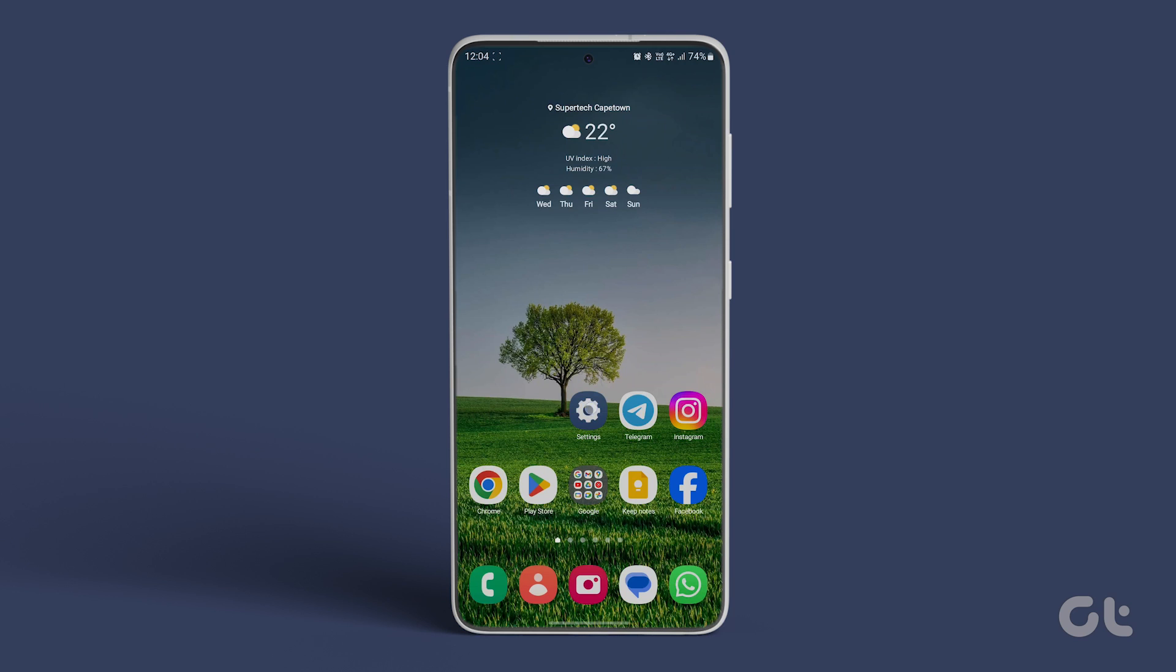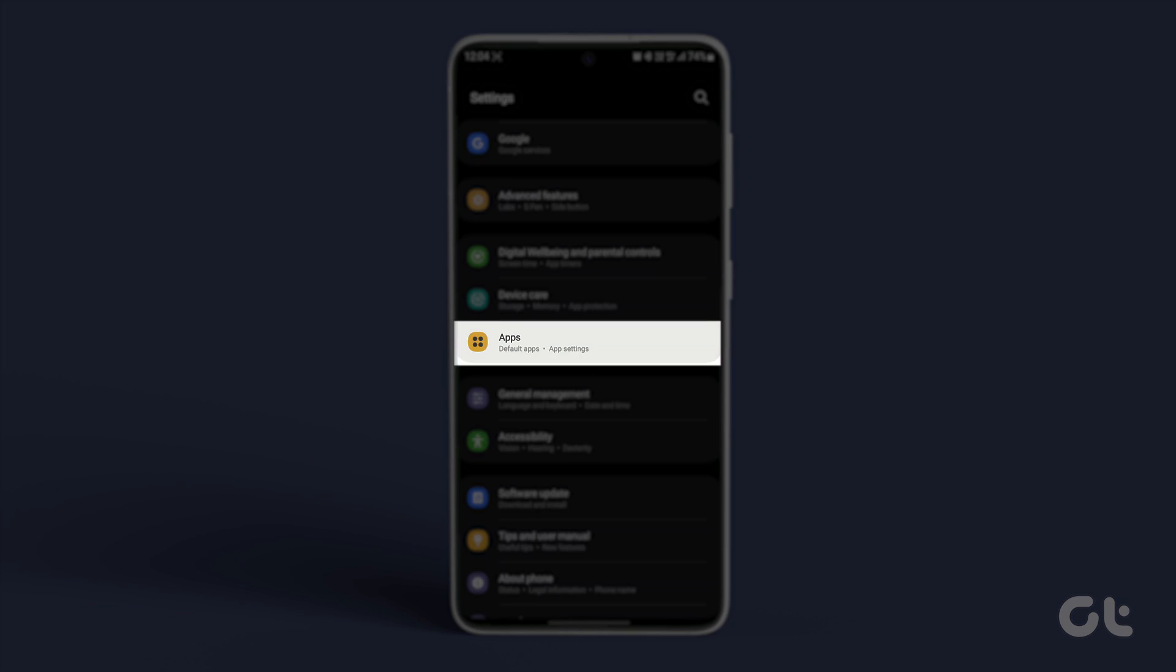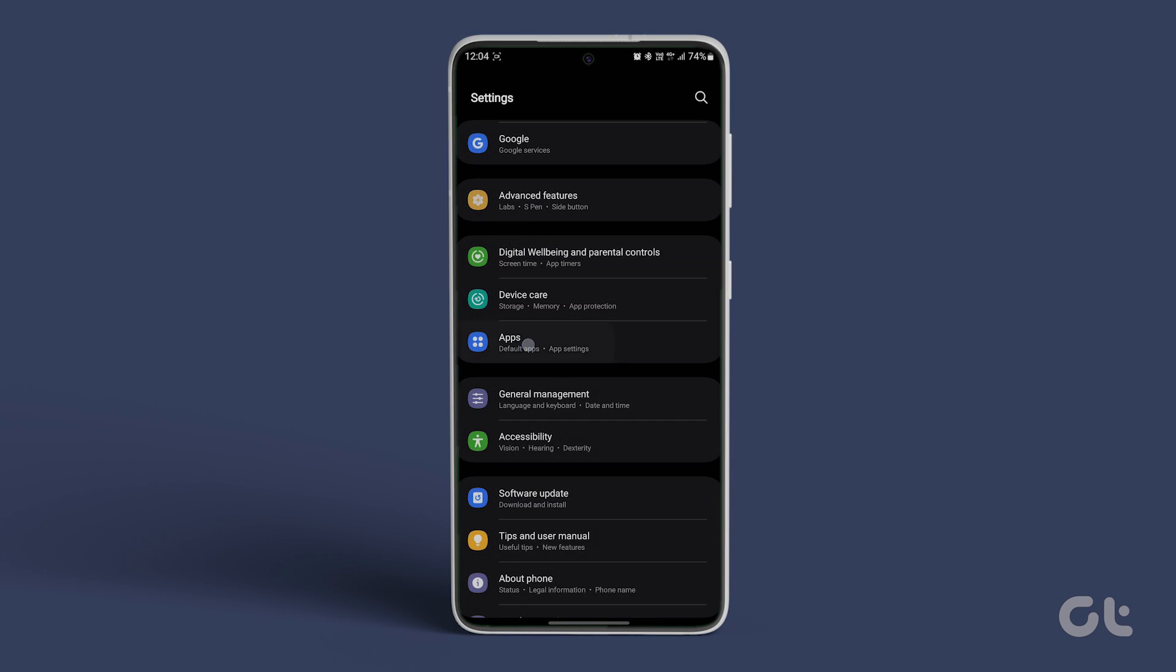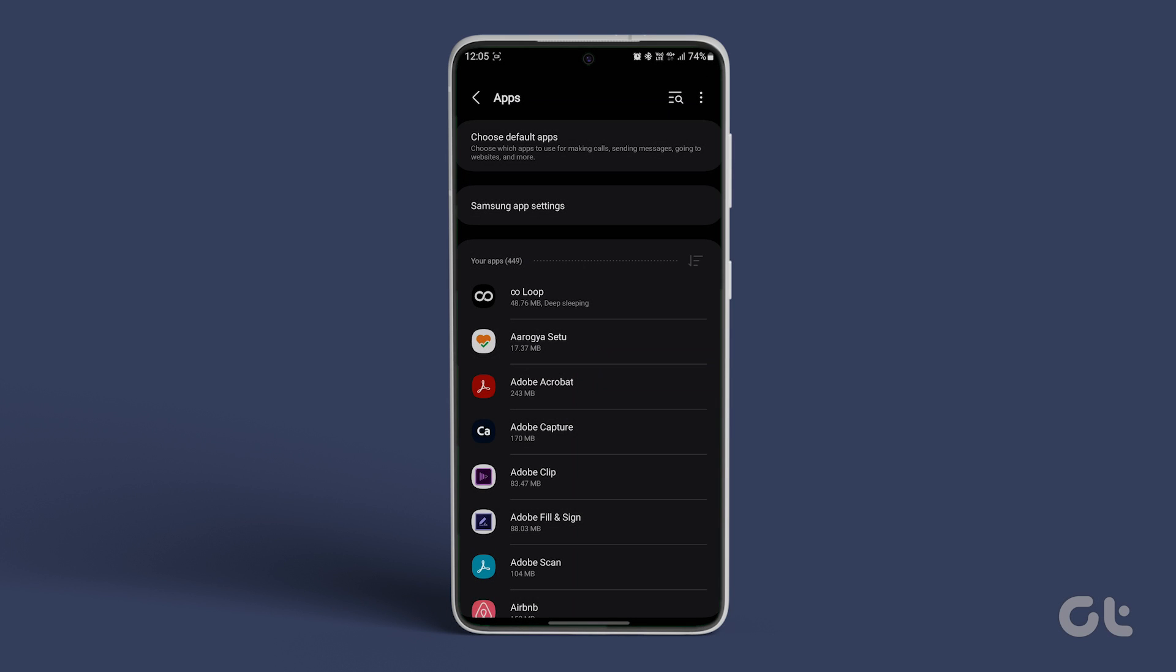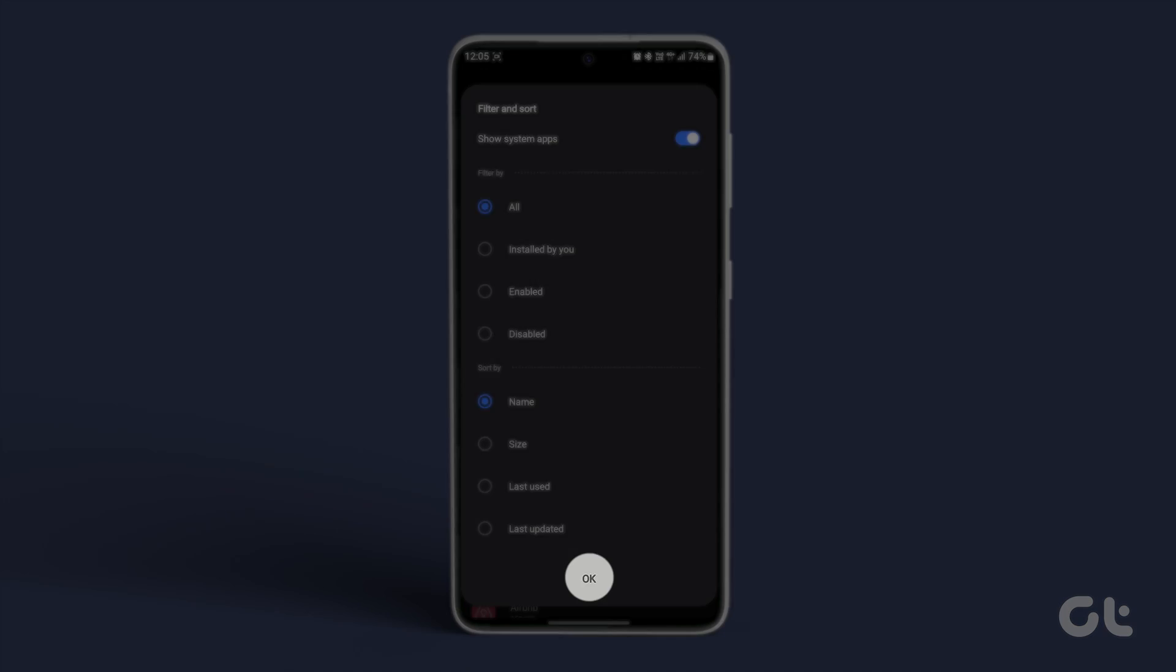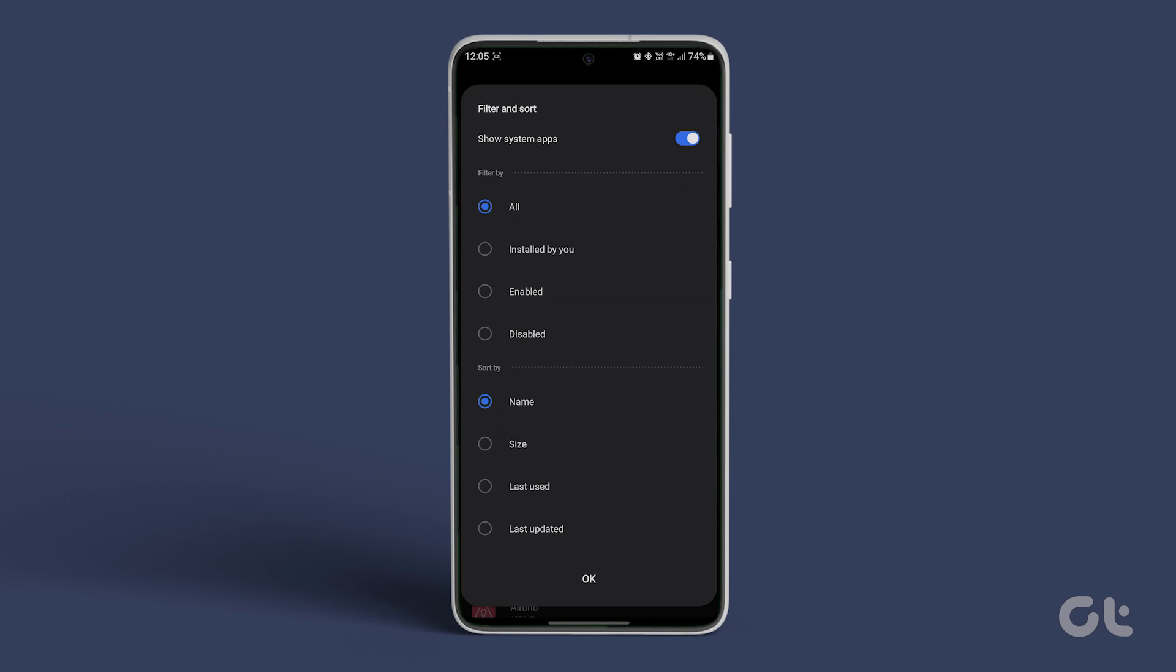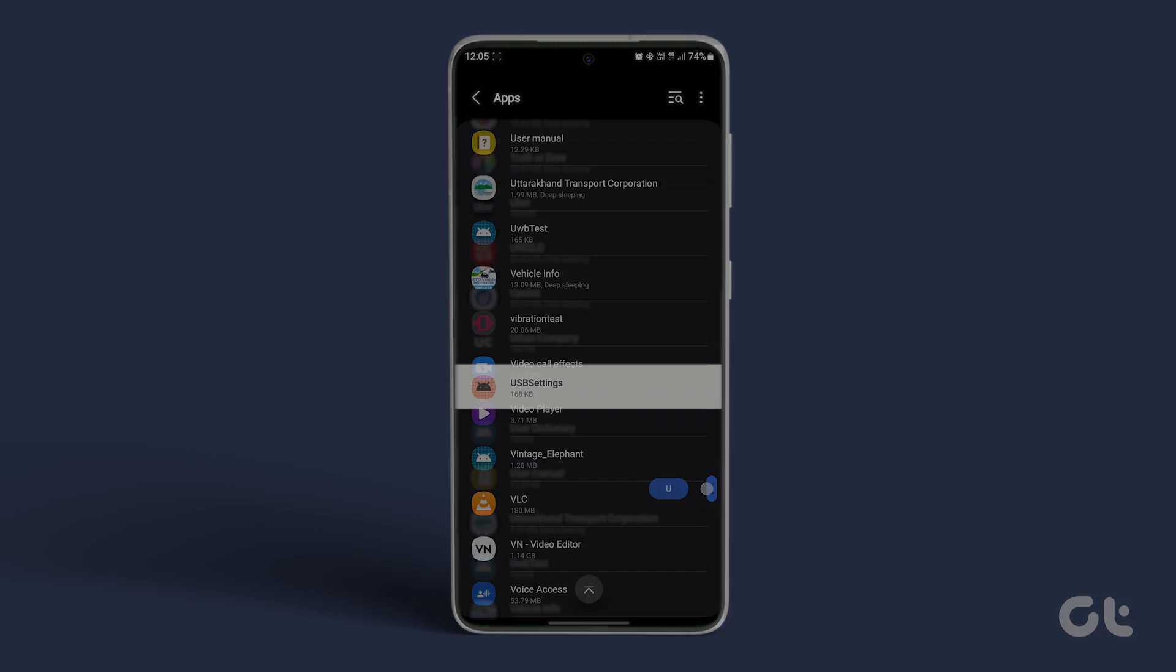Open the Settings app, scroll down, go to Apps, and tap on the Filter and Sort icon next to Your Apps. Turn on the toggle next to Show System Apps and tap on OK. Then, find USB settings.